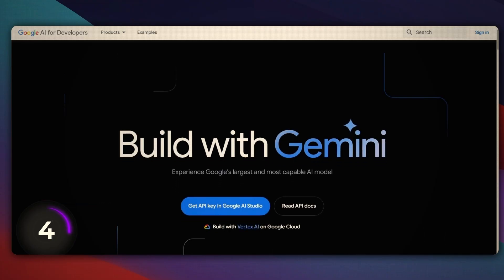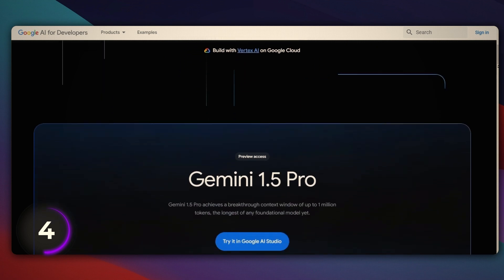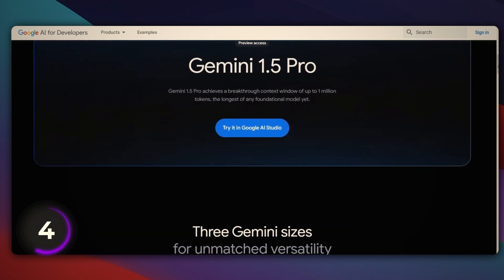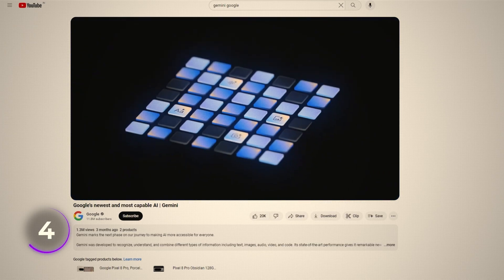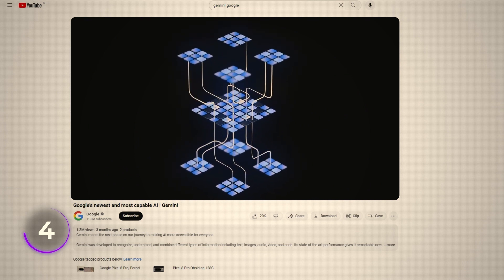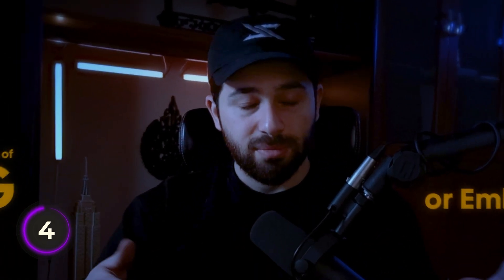Now, if you're in a situation where you need a model with a large context window — something like uploading a PDF of a book and chatting with it — that's where the Gemini API from Google is very interesting, because it has the largest context window out of all the models we've seen. You can literally upload an entire book and it will retain all that context and answer questions based on it. Other models at some point just lose the context and forget the thread of the conversation. Another nice thing about a large context window is that for a lot of use cases, it eliminates the need for RAG or embeddings.